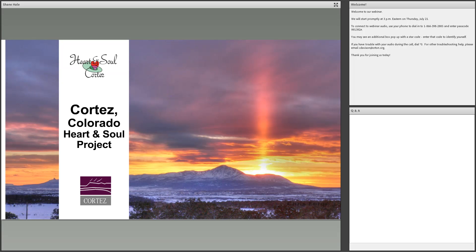We'd like to introduce Shane Hale, the city manager of Cortez, Colorado, where he helped lead the city's Heart and Soul effort. Cortez's Heart and Soul included intentional activities to engage voices typically underrepresented in local decision making. Shane worked to engage the local Ute Mountain Ute tribe in design and planning of a gateway beautification project, hosting design workshops on the Ute reservation. He was also part of a successful effort to involve the city's Hispanic residents in planning.